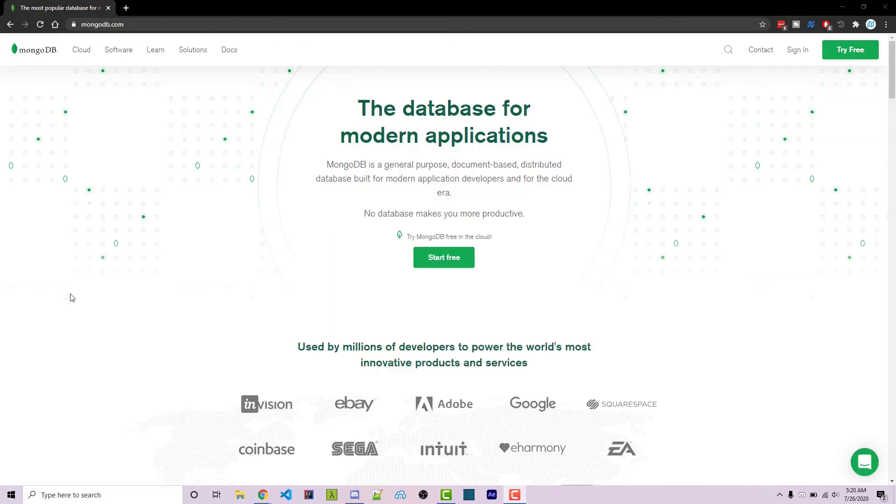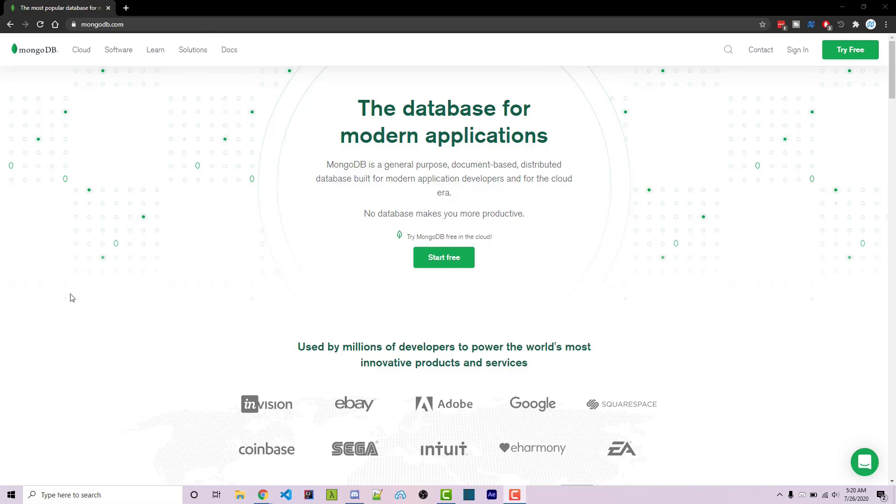Thanks for watching this MongoDB tutorial. If you need help or have a video request, feel free to leave a comment down below or ask in the worn off keys discord, which will be linked in the video description. If you want to learn more about MongoDB, you can consider clicking on one of the videos you see on your screen now.